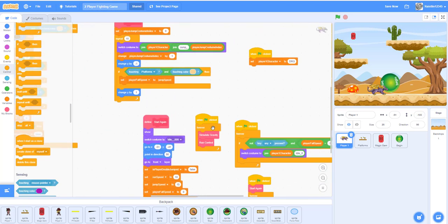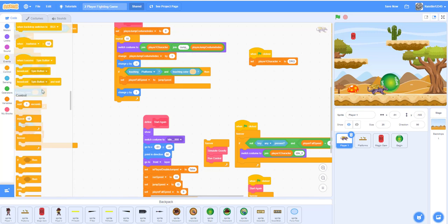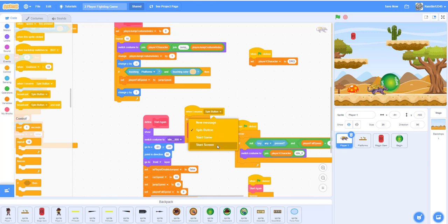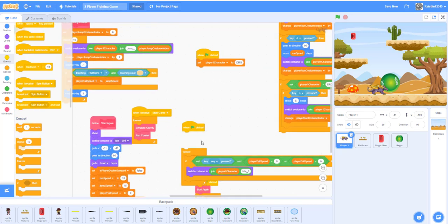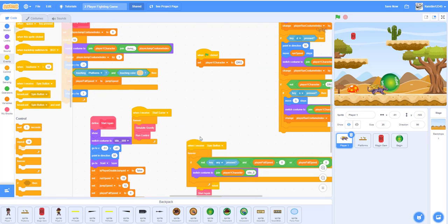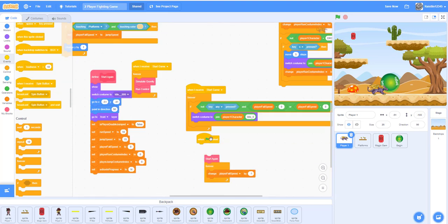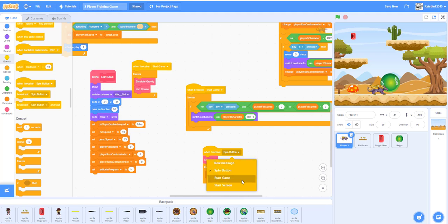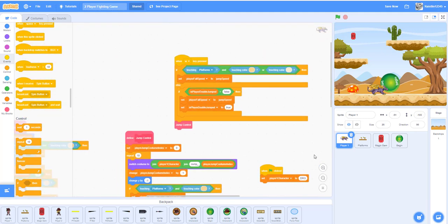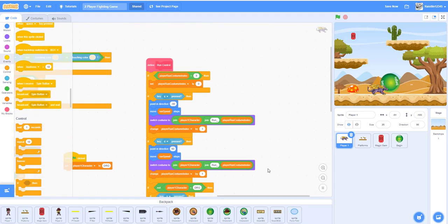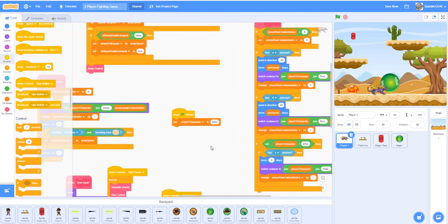For player one, we have to change all the 'when flag clicked' blocks to 'when I receive start game' so the player sprites won't show up in the beginning — we want them to show up once the begin button is clicked. Just do it for all the flag-click events. That should be it for now, though we might have to do more later.